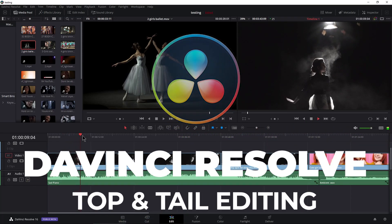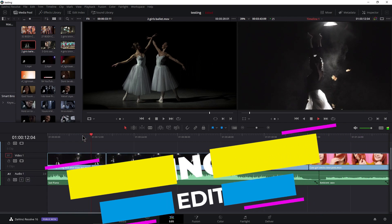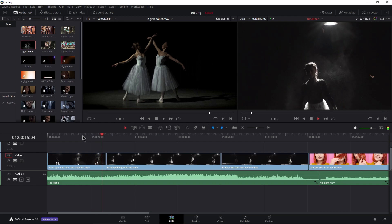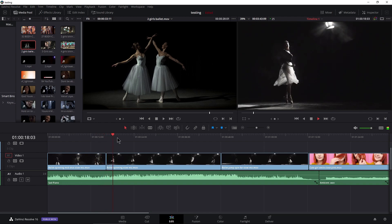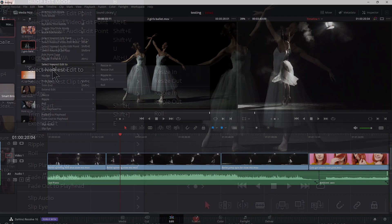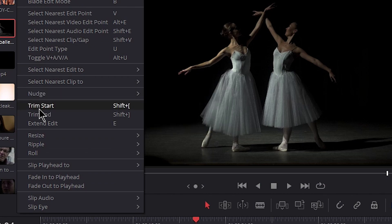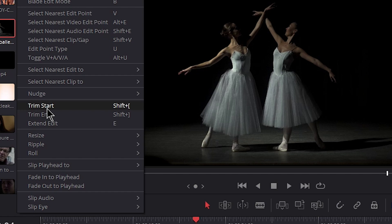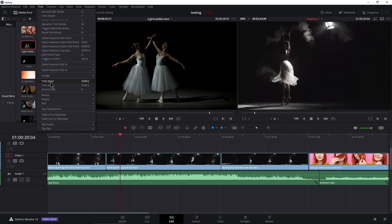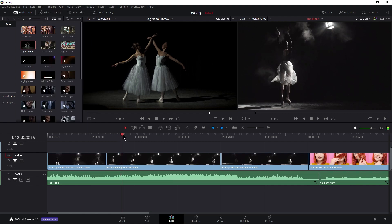Here in DaVinci Resolve we can do top and tail editing the same way we do it in Premiere Pro or Avid Media Composer, but the name is a little bit different. If we come up here to Trim, the default for our top edit is called Trim Start, and Trim End in DaVinci Resolve. So Start is our top edit, End is our tail edit, and the default shortcuts are Shift+Left Bracket and Shift+Right Bracket.